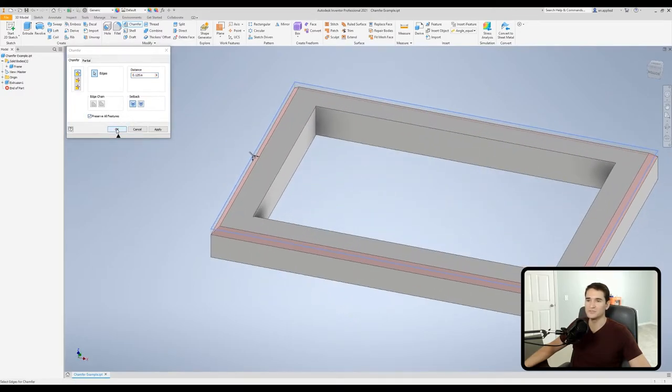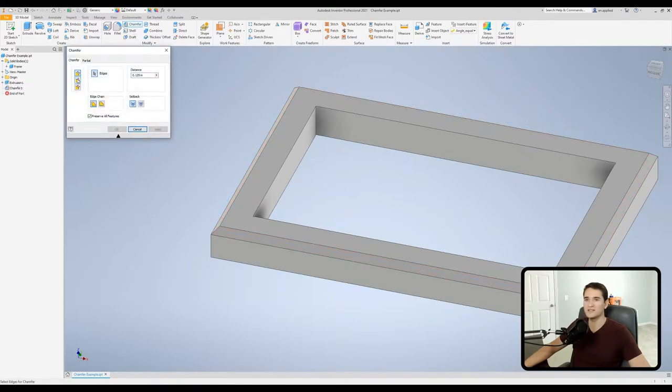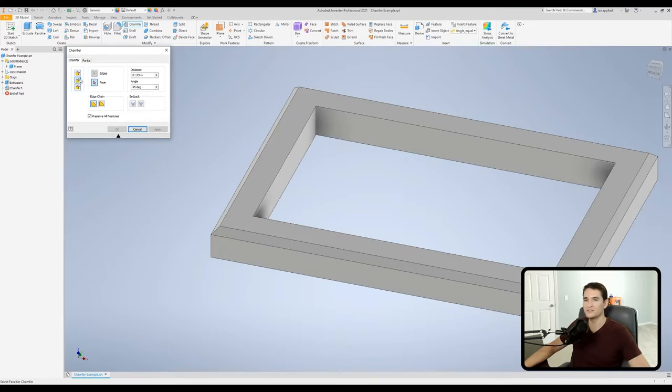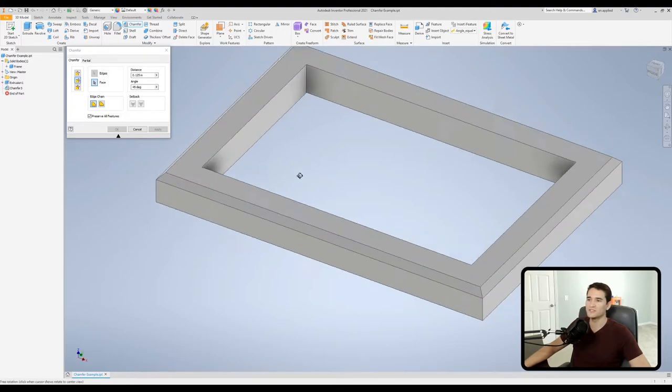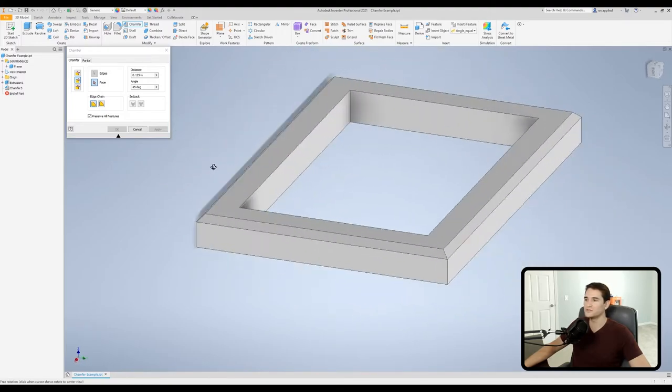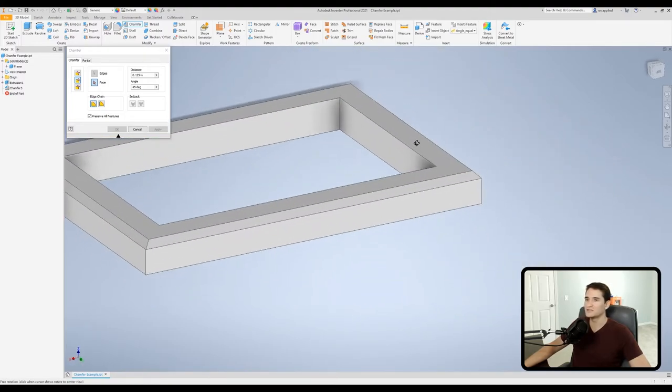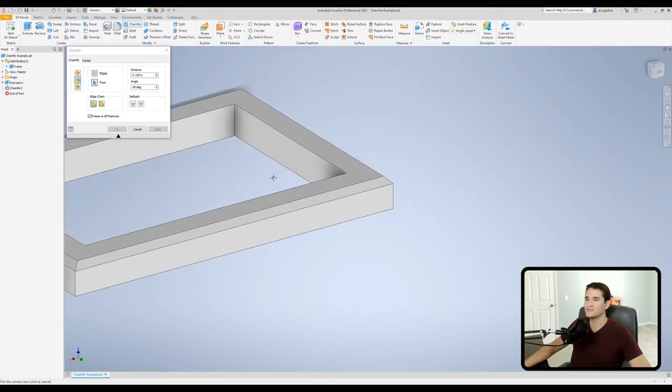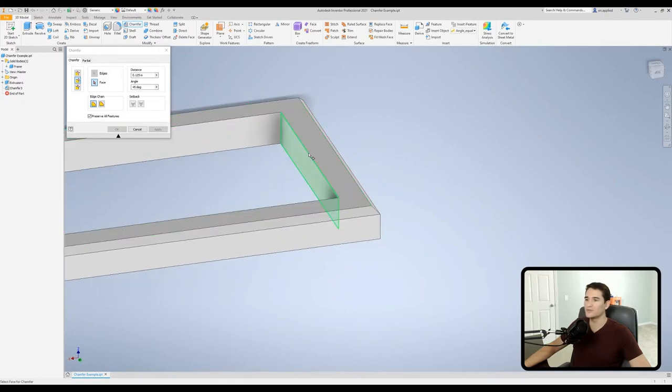Okay so we'll just hit okay there. So let's go back into the chamfer tool and let's take a look at the distance and angle chamfer. So if we click on this box here it'll take us into a new data set. So in our selection box you'll notice we've gained a face selection option.